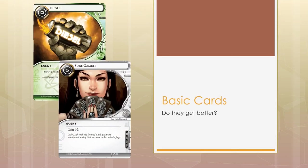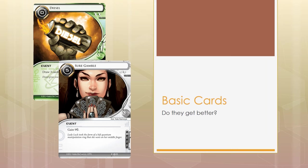Hi everyone, I'll start off today with a rather interesting question. How do you evaluate basic cards? So we look at the runner side, and cards that are very core set, very vanilla, draw cards like Diesel, and money cards like Sure Gamble.